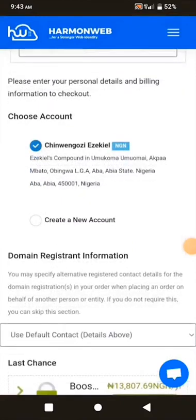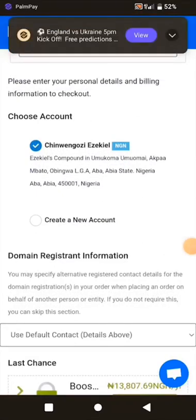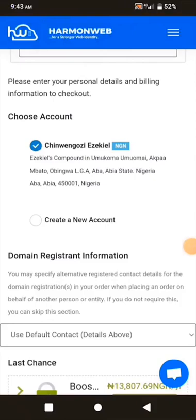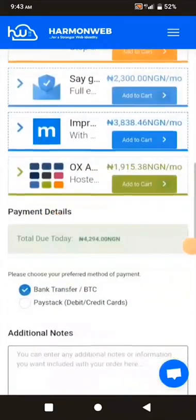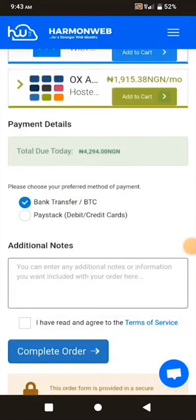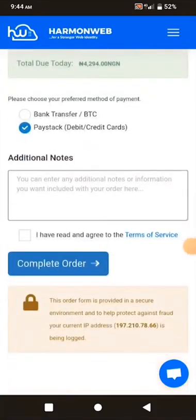Since I already have an account, I won't create a new one — if you're new, select the 'Create a New Account' radio button. Scrolling down, I select Paystack as my payment method because I want to pay with my debit card. I tick the box to agree to their Terms of Service.